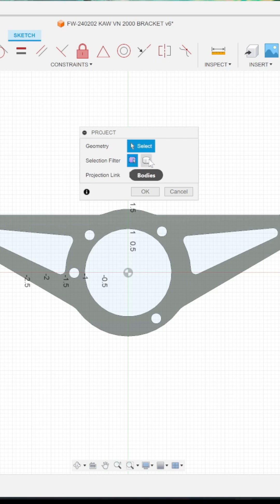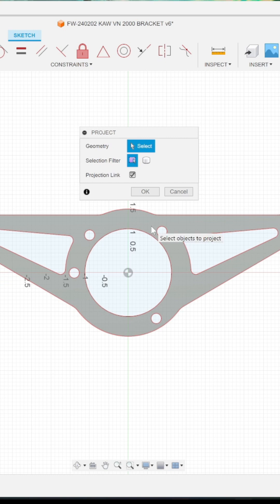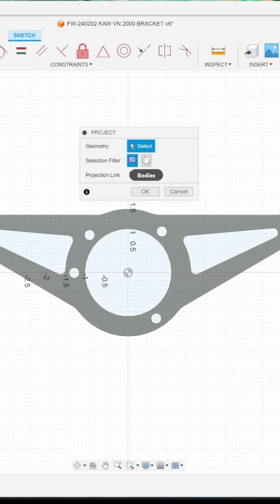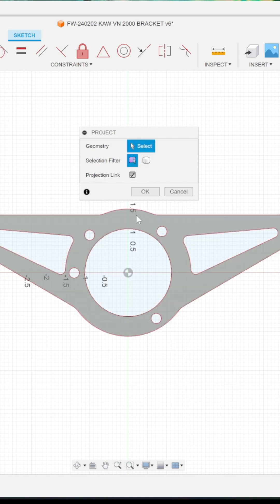You can do bodies but if you have some other cuts on there that you're not going to want to show on the DXF like on the back side of the part or something, you don't want that. So keep it there.